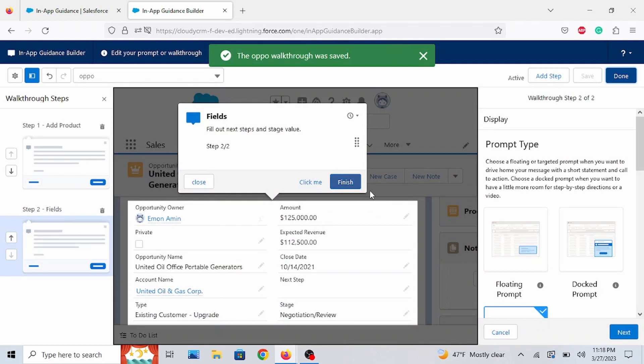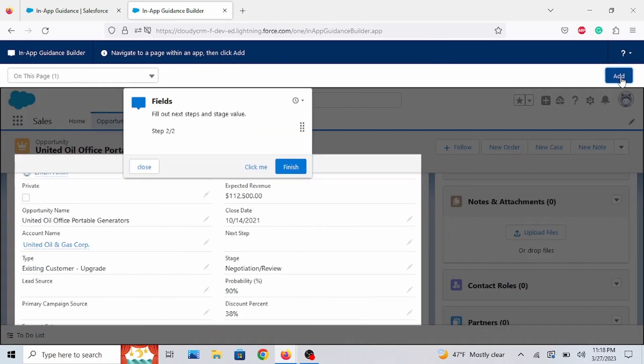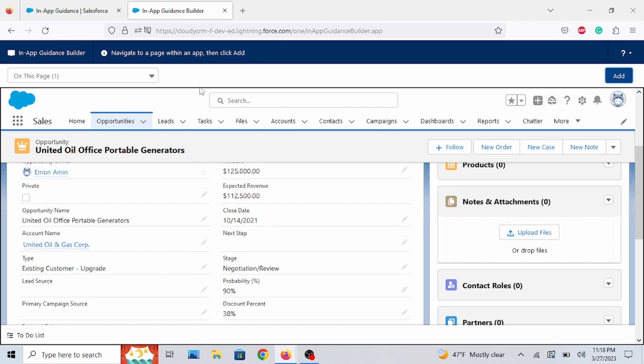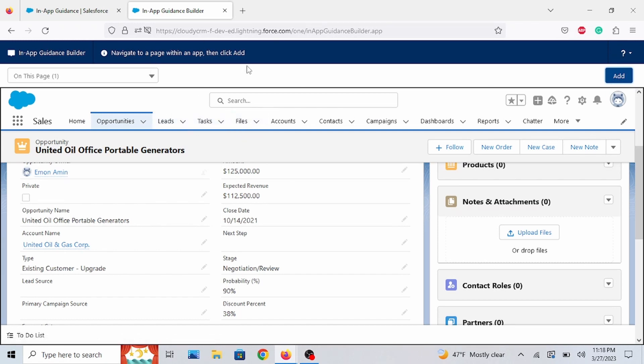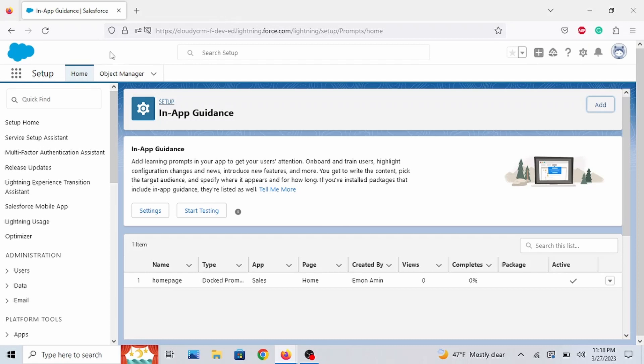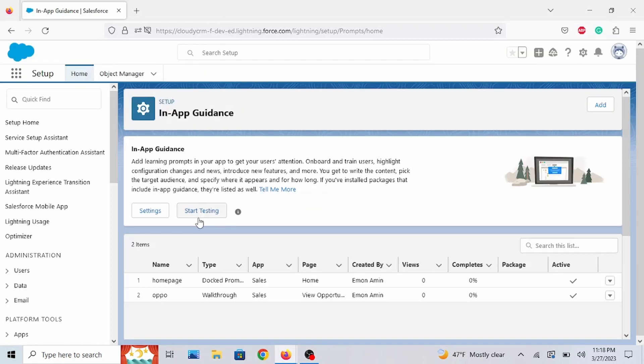So, that saves. And we're done with the walkthrough prompt. Now, let's test the whole thing added. So let's exit here. Let me refresh this. Let's just click on Start Testing.